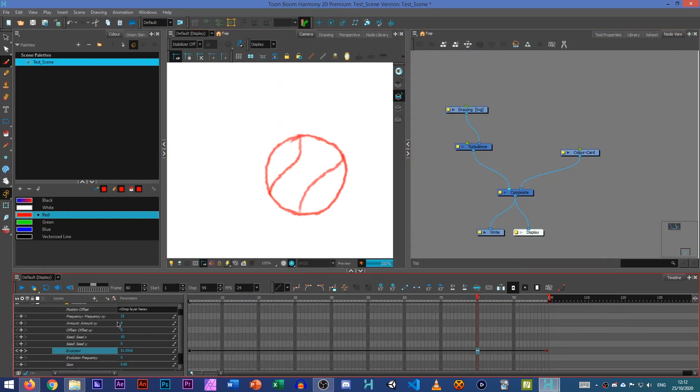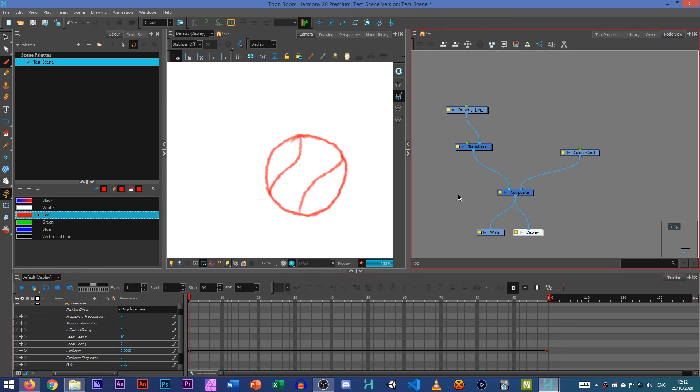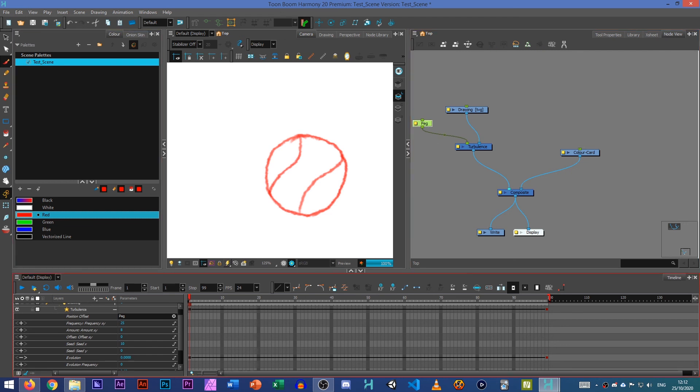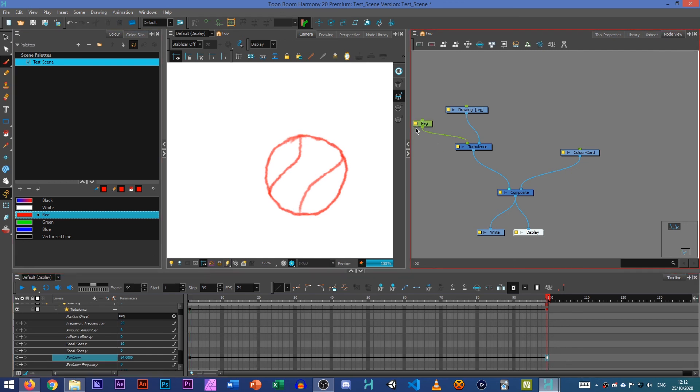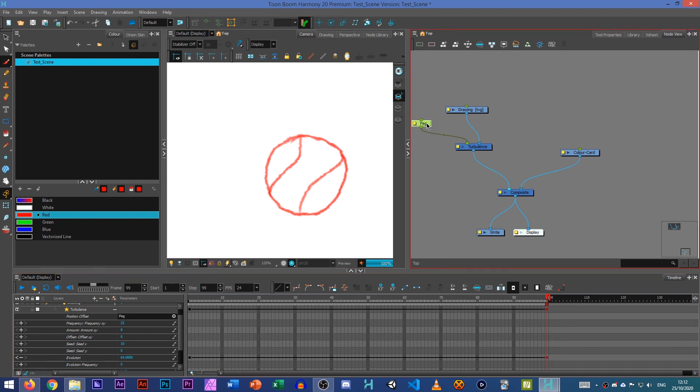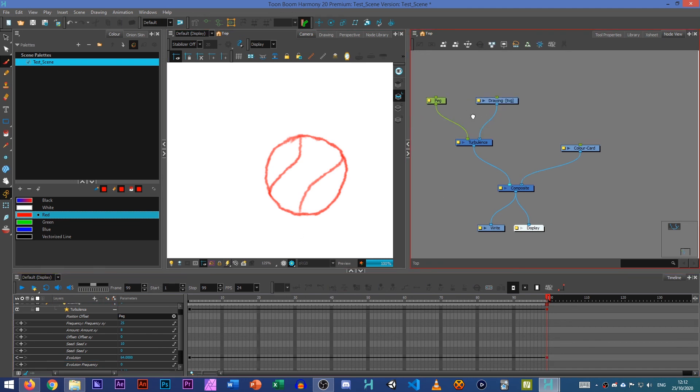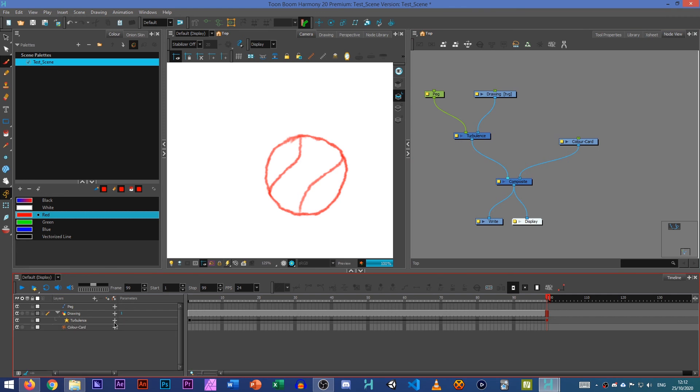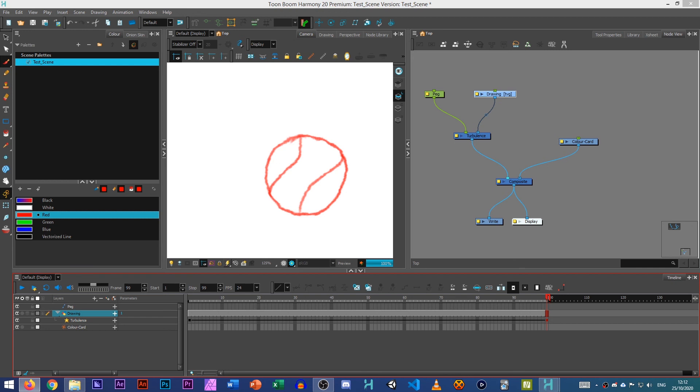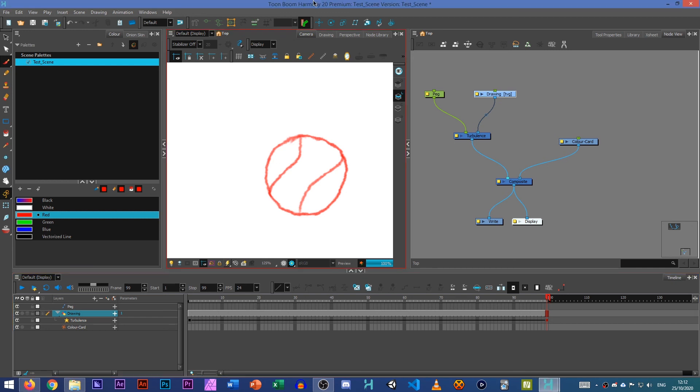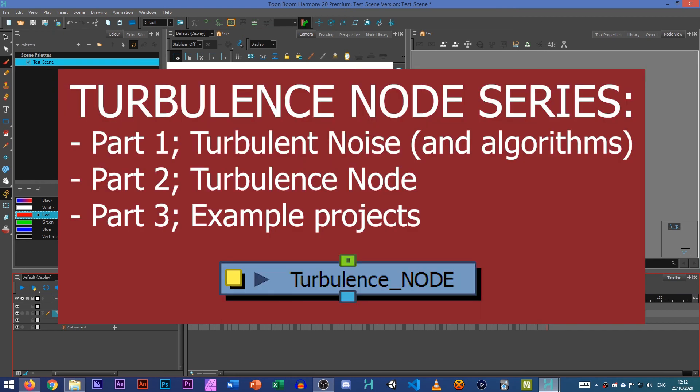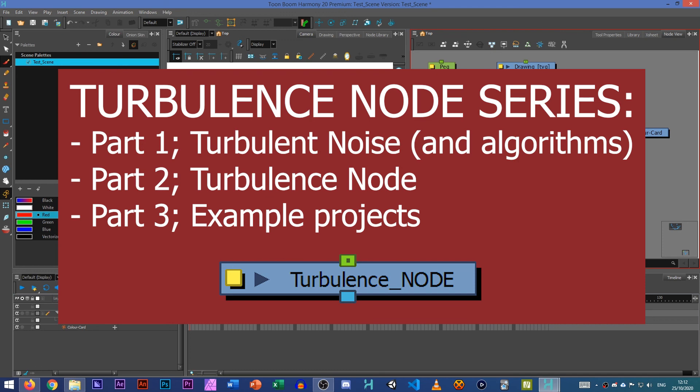Now you don't necessarily have to animate the evolution, you can use a peg and put it into the position offset and that will save you a lot of time and effort to do it that way. So those are just a few examples of what you can do with the turbulence nodes. Obviously there's much more than that that you can achieve but give it a try see what you come up with. That's only scratching the surface of what you can do with the turbulence and turbulent noise nodes.